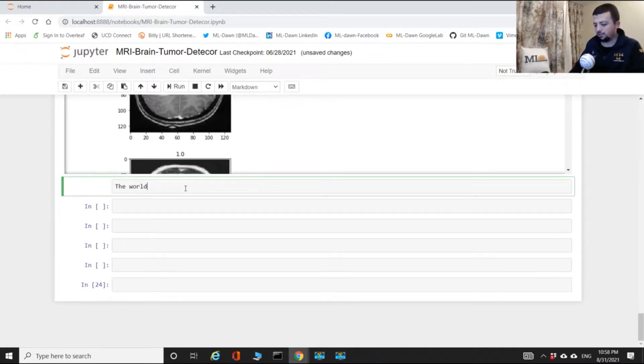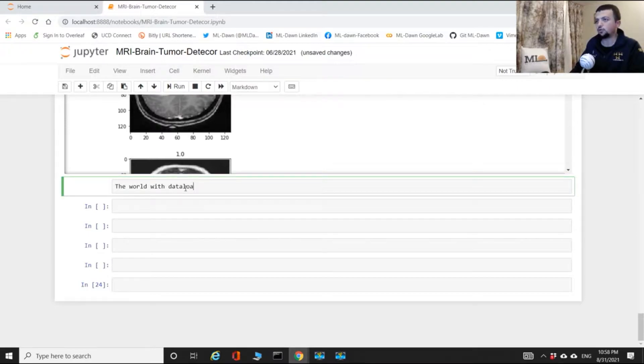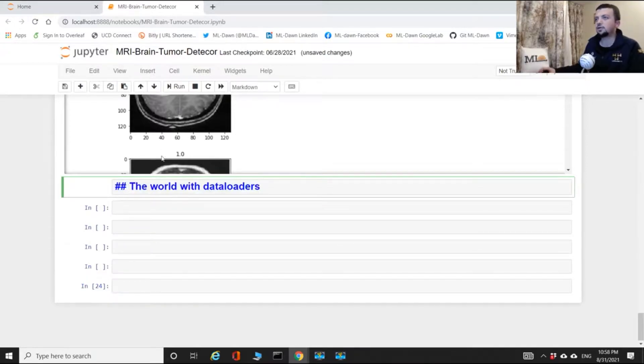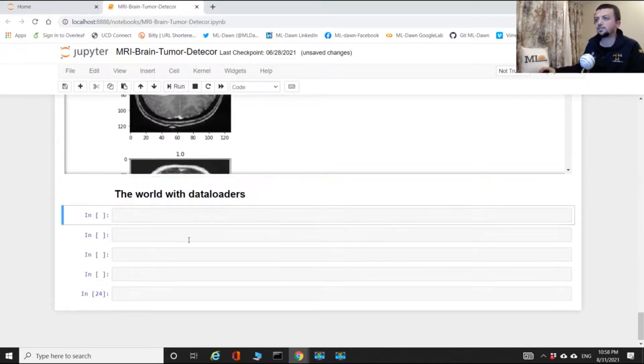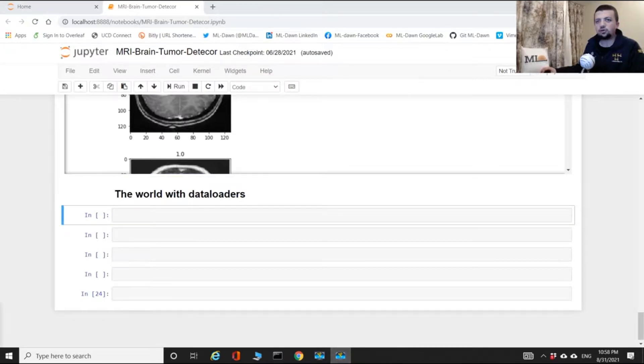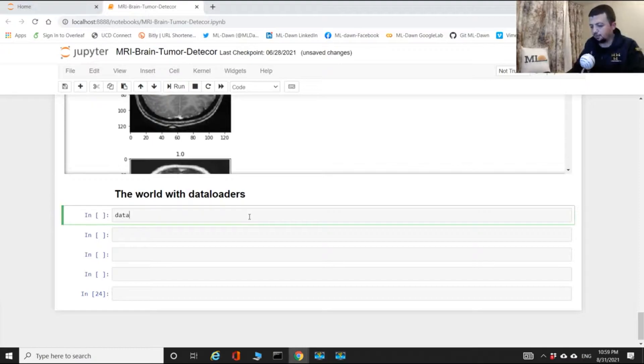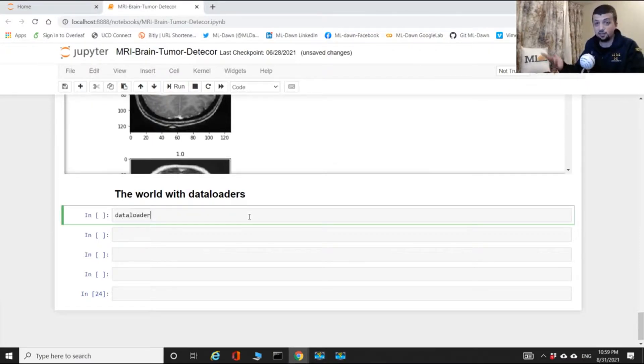The world with data loaders. Let me show you how you can define a data loader. So let me define a variable called data loader. Now this is just a variable, right?